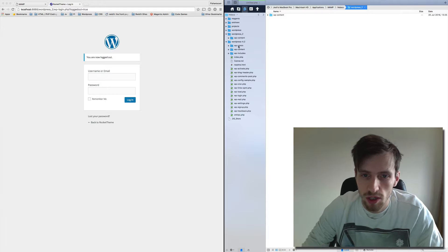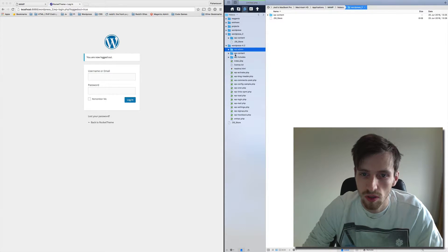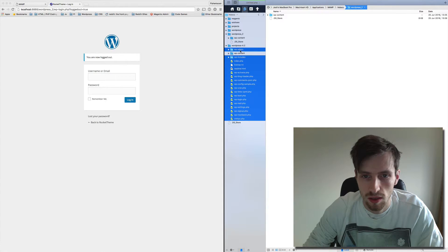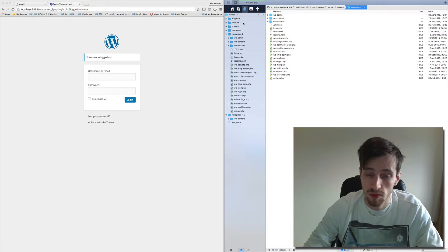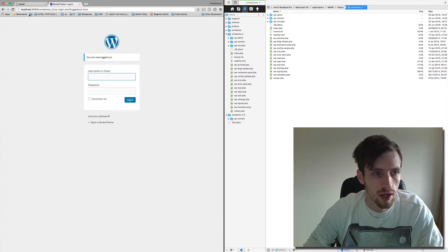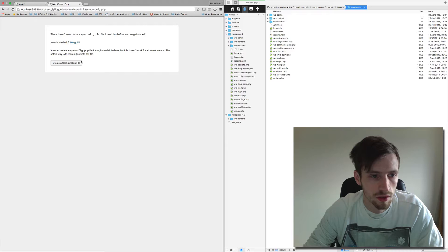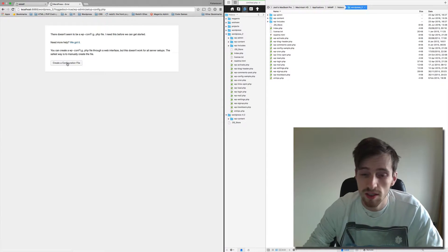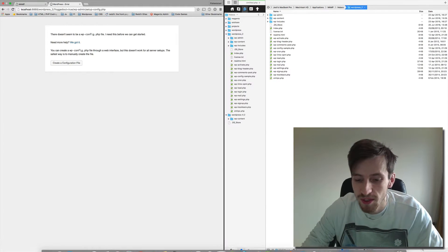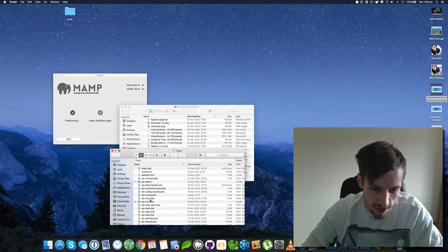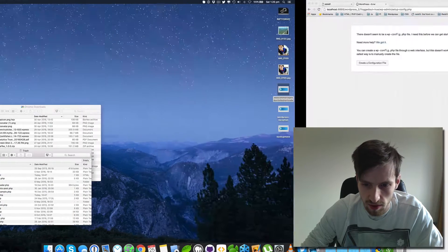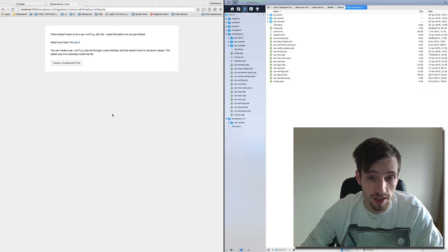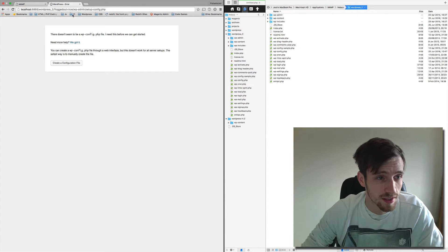And then we're going to copy everything from 4.2 except the WP content. We're going to drag that into our WordPress underscore 2 directory. Okay, so let's refresh. Create a new config file because we've actually overridden our config file, which was actually quite stupid. So hang on, let me just go into my trash and pick up the config file. Let's replace this because we actually need that config file.